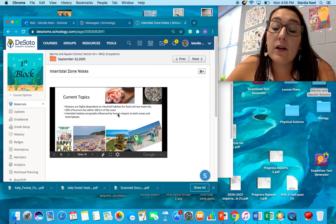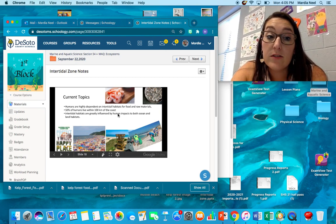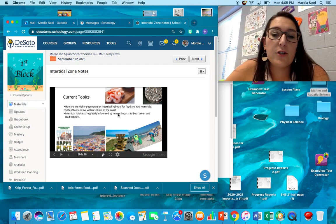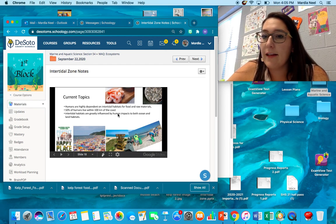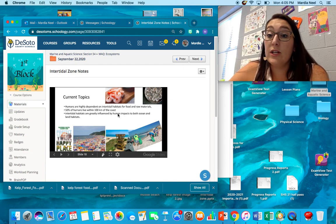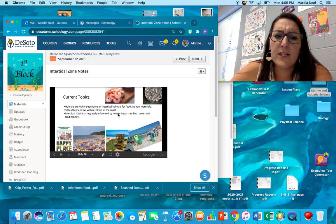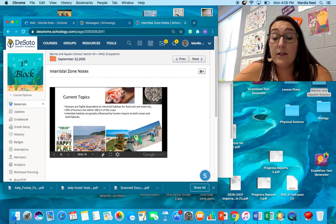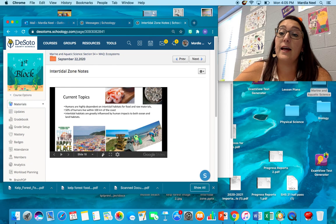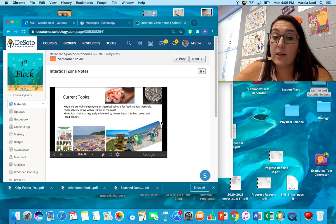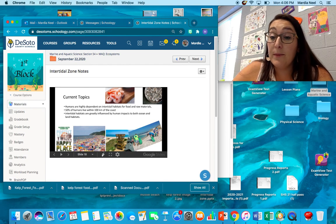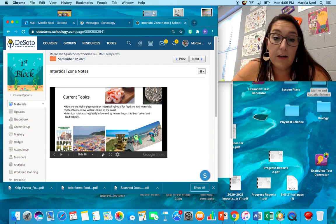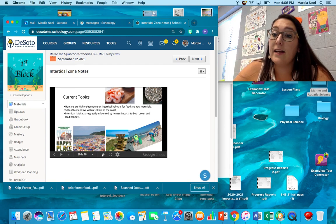So humans are highly dependent on all of the intertidal habitats. We depend on them for food. We depend on them for raw materials. 50% of the humans on earth live within 100 kilometers of the coast. So almost every human or half the humans on earth have some kind of impact on our intertidal zones. They're greatly influenced by human impacts both to ocean and land habitats. Here's some pictures of just some different things. We've got some shrimp up here. I know I enjoy eating shrimp and mollusks, oysters, things like that. As long as they're not raw please cook them. But that's one way we affect the intertidal zone. We've got people over here participating in a beach cleanup. Here's people just hanging out at the beach. Let's hope they don't leave their trash behind because that's going to affect all the animals that live there. Here's a house that's built directly on the beach. And last but not least is a sign for a coastal cleanup.